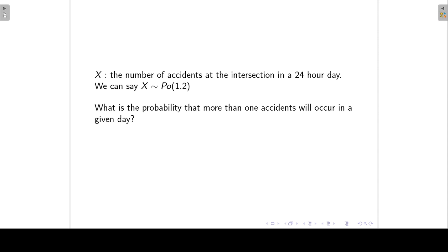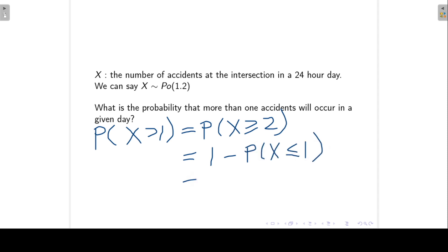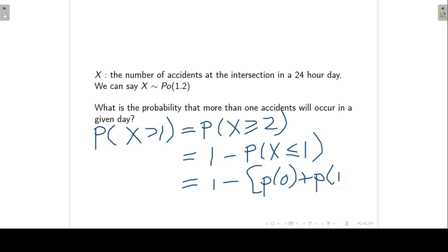Now we can ask: what is the probability that more than one accident will occur in a given day? We want P(x > 1), which we can also write as P(x ≥ 2). Since a Poisson random variable can take values 0, 1, 2, 3, and so on with no upper limit, we write this as 1 minus P(x ≤ 1), which equals 1 minus [P(x = 0) + P(x = 1)].